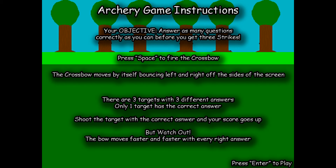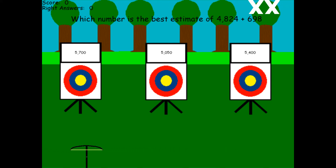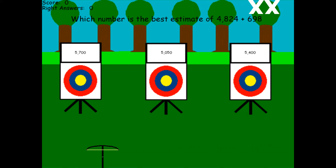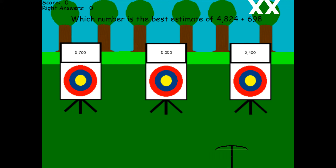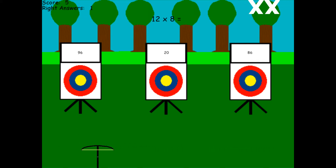The archery game is a more basic math facts game where the students have the bow moving across the screen, and they have to go and shoot the correct answer to the question that appears. So it would be this one — they get it correct, they move to the next one.